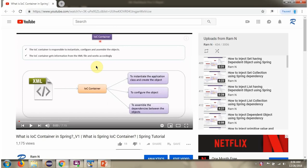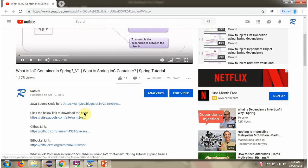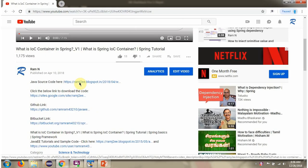You can get the Java source code link for each video in the description section of the video. Click on show more and here you can see the Java source code links. Click on these links to get the Java source code.